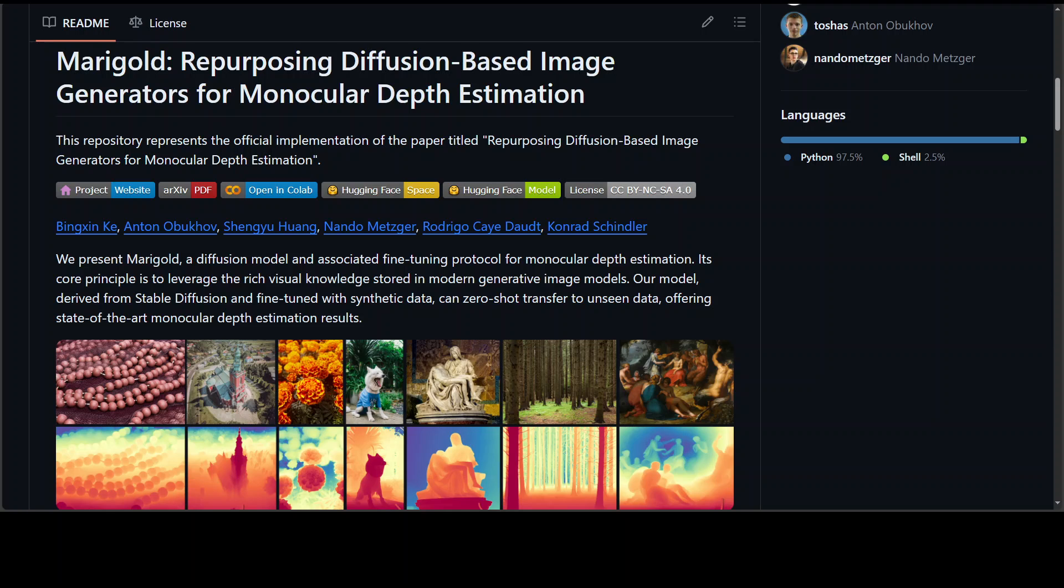It's not surprising that the rise of deep learning has led to a breakthrough in this field. The impressive progress of monocular depth estimators has mirrored the growth in model capacity from relatively modest CNNs to large transformer architectures.